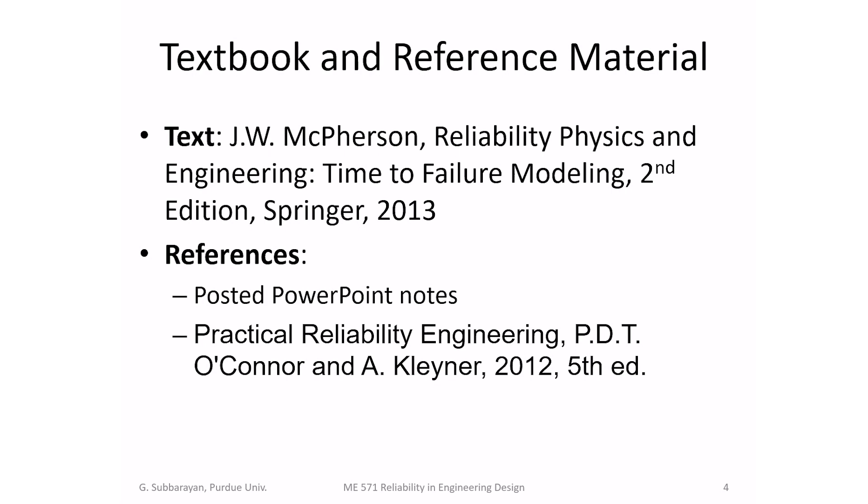The textbook and reference material that we will use alongside other material - the textbook is MacPherson, Reliability Physics and Engineering, Time to Failure Modeling. The references that we will use are posted PowerPoint notes. The PowerPoint notes would be the primary reference. And we would also use as a secondary reference, Practical Reliability Engineering by O'Connor.